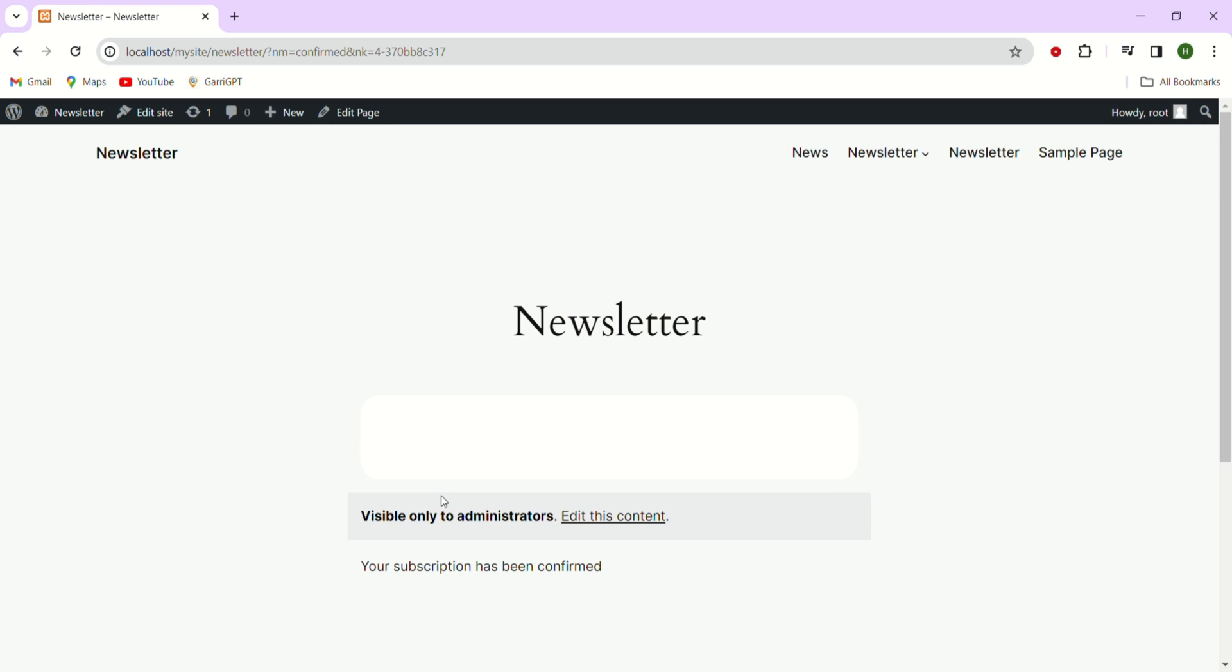After clicking on subscribe you will notice that the page redirects us to another page. On this new page you'll see a message displaying confirming that your subscription has been successfully confirmed.